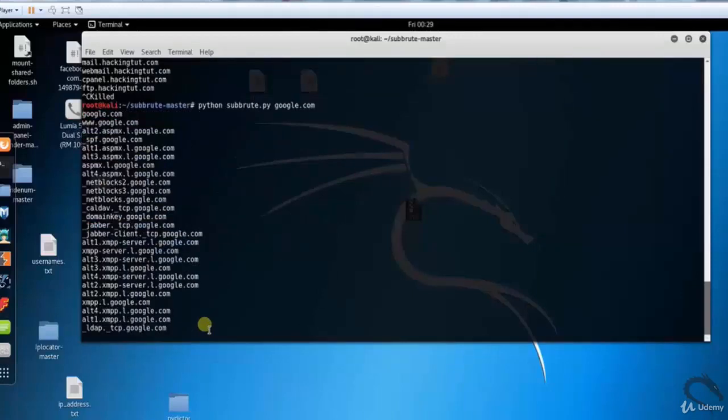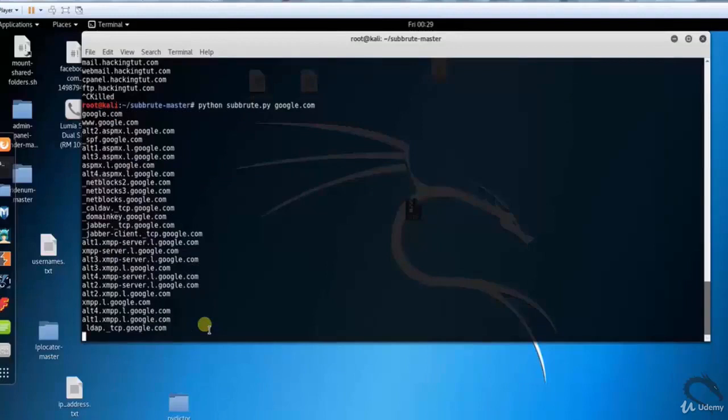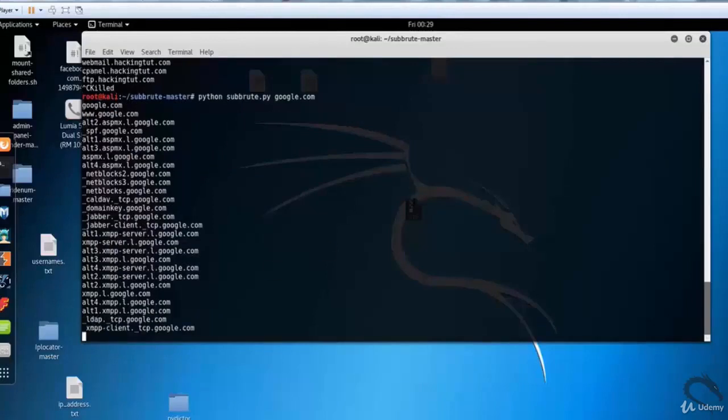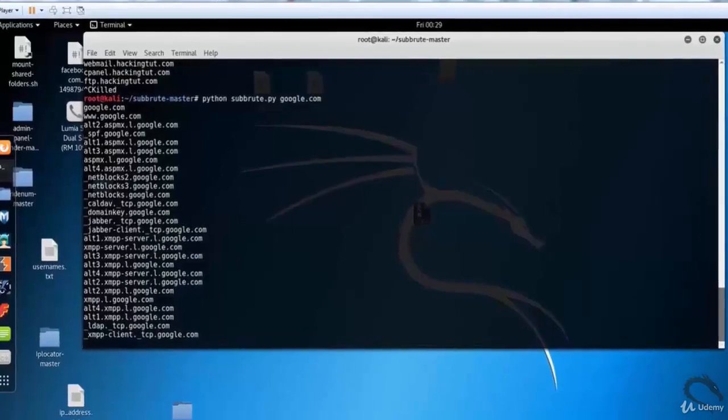Now scan Google subdomains. Here you can see subdomains for google.com. So that's it in this tutorial on subdomain brute forcer, Subroot, which is an information gathering tool in Kali Linux. Thank you for watching this tutorial.